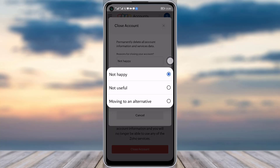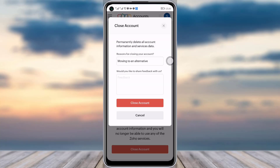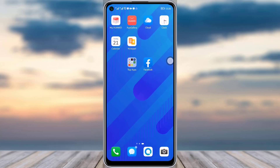Here you will add the reason why you are doing this — you can choose any of them. Tap on your feedback and tap on the 'Close Account' option, and you will permanently be able to delete all your account information including your account.